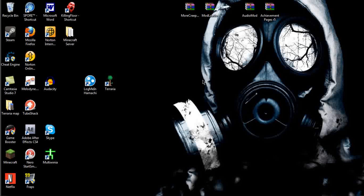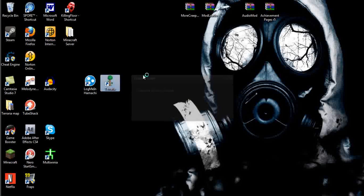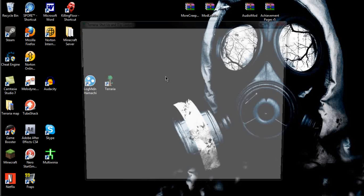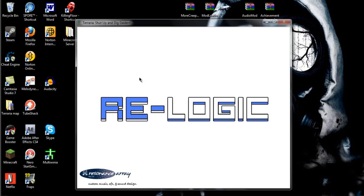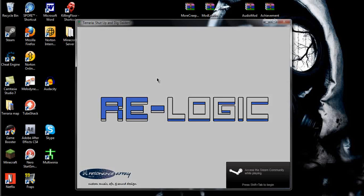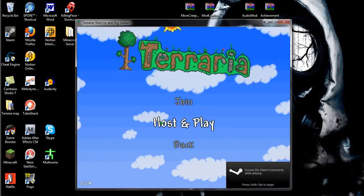Second of all, or third of all, whatever, you need to open up Terraria. What you do here is, once this is done loading up, you go to Multiplayer.